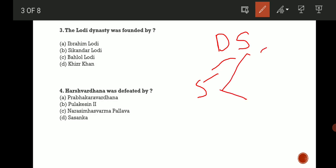So now the question is asking who founded the Lodi dynasty, who established it? The correct answer is C, that is Bahlol Lodi.